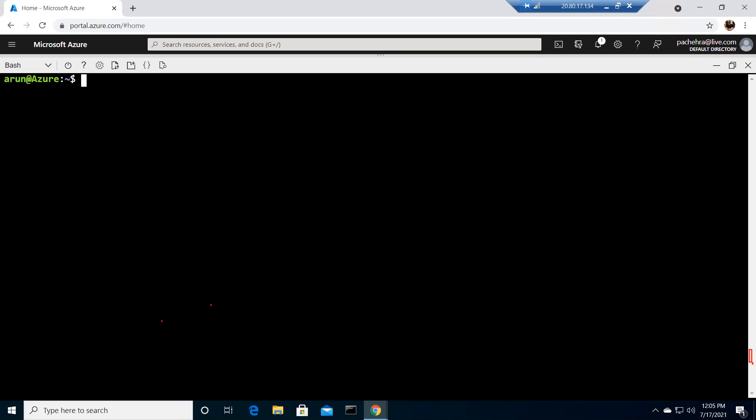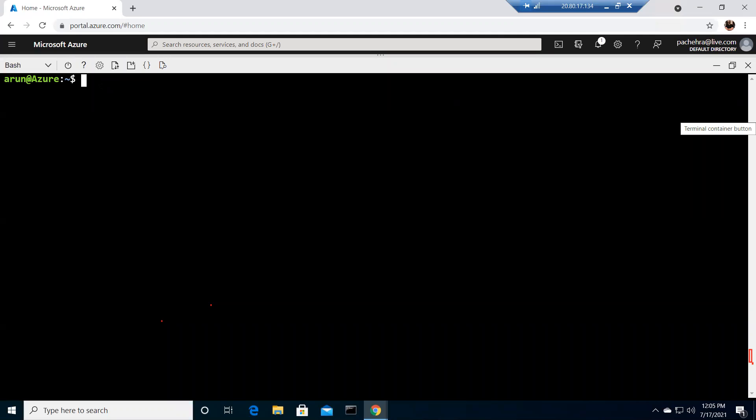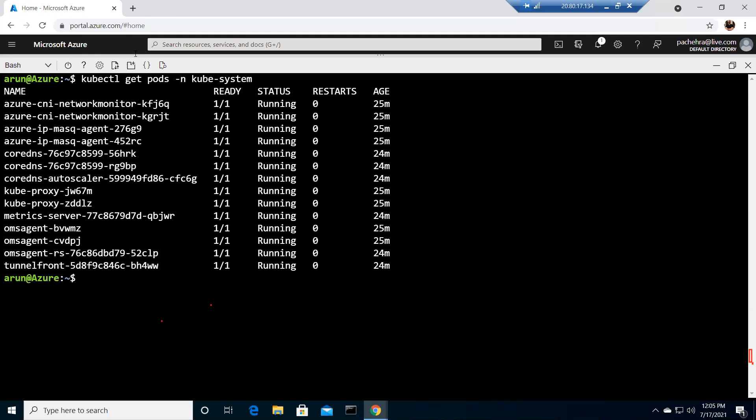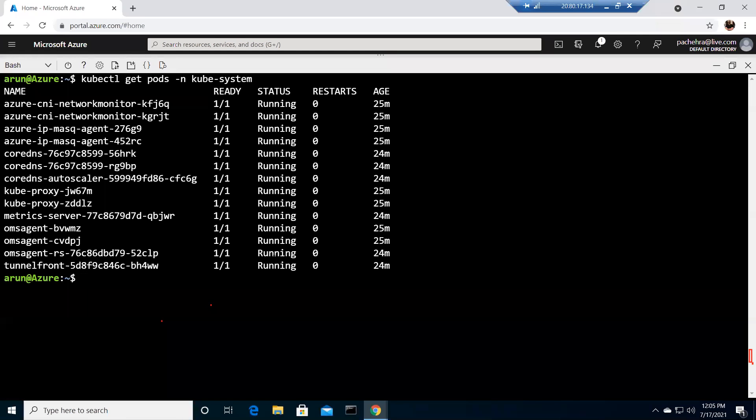Now we can simply run kubectl get pods and assign the namespace kube-system. We can see the kube system pods. All these are the Kubernetes pods and they are running. It's a very simple command that we've been running. This will give us information about the status of the pods, age and all.